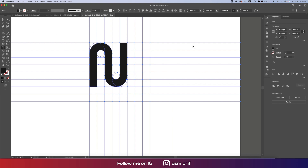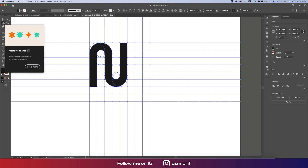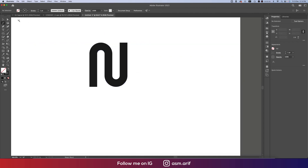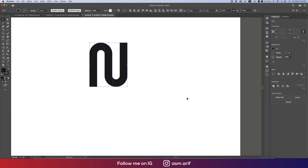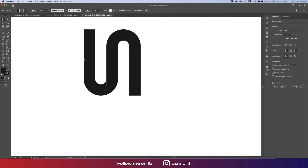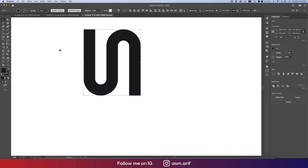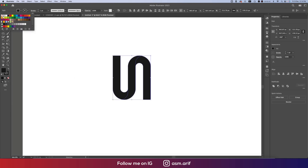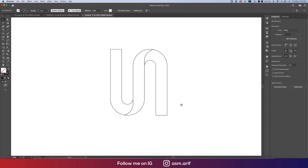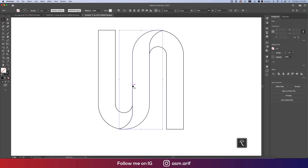Now we'll rotate this one. Before that, go to the Magic Wand tool, select a line — once all the lines are selected, delete all those shapes. Deleted. We'll just rotate this one. After that, only the stroke — turn off the fill color from here. Now we'll cut it off.